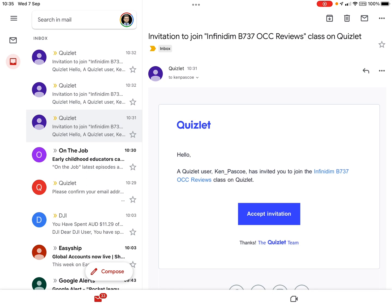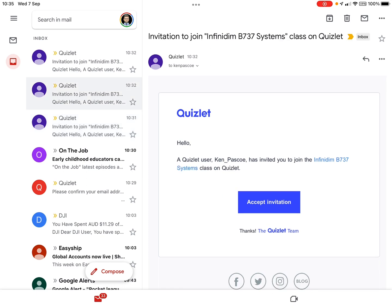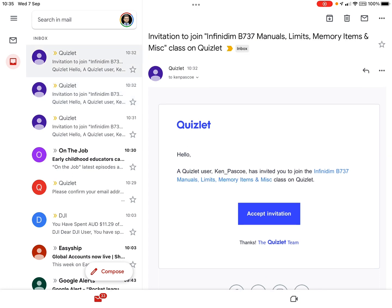There's this class which is the OCC reviews, there's this one which is 737 systems, and then there's this one which is manuals, limits, memory items, and all sorts of other stuff.